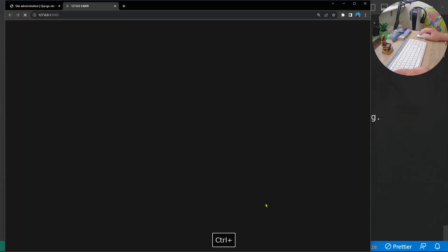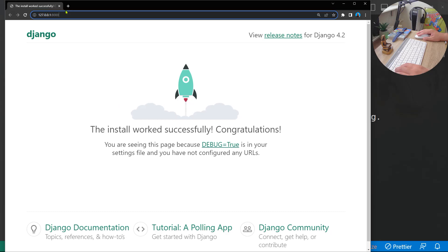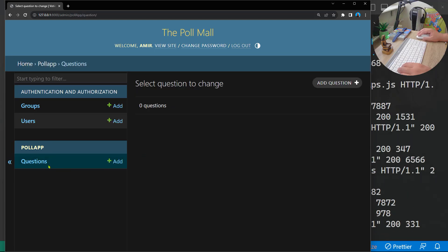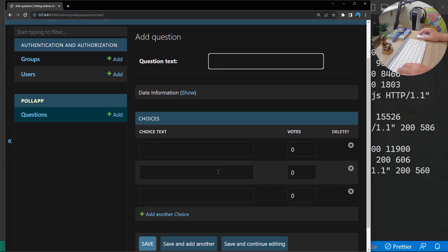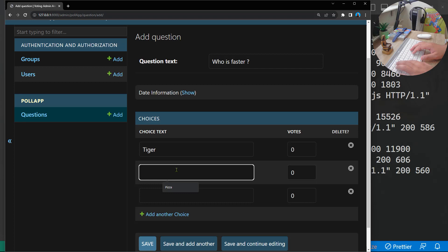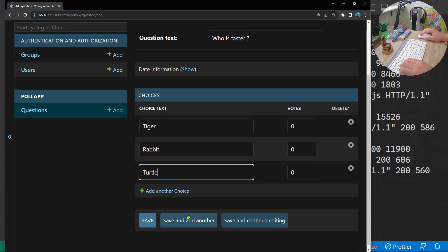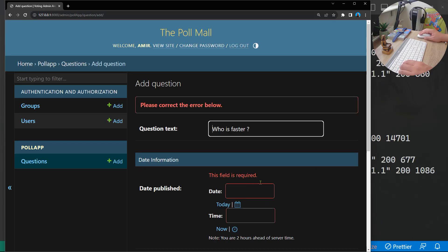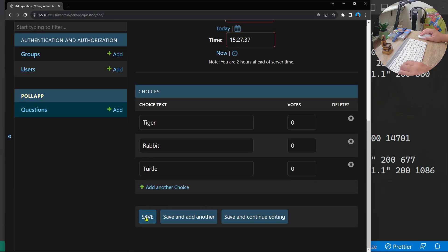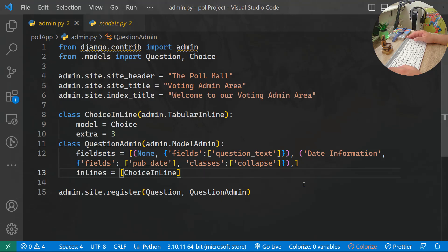Let's go to the admin and refresh. We can find Poll App with Questions. Click 'Add Question' — we have the question text field and three choices. Let's add 'Who is faster — Tiger, Rabbit, or Turtle?' Click today and now for the date, then save. The question was added successfully. The next step is to create the views for our application.